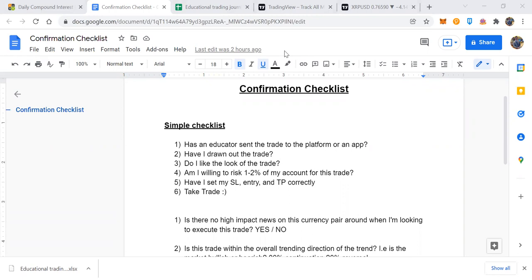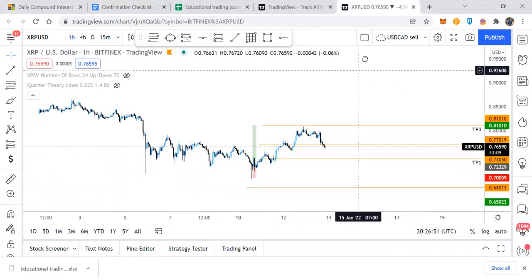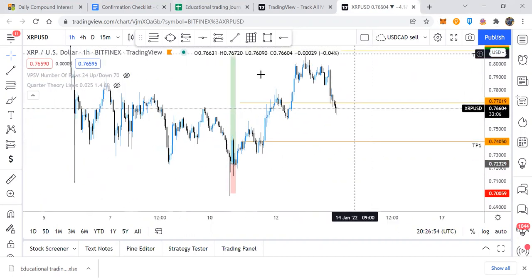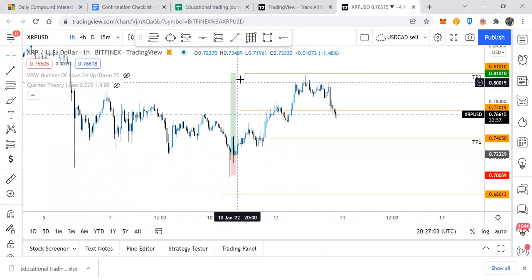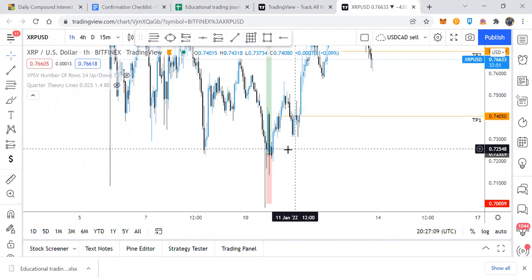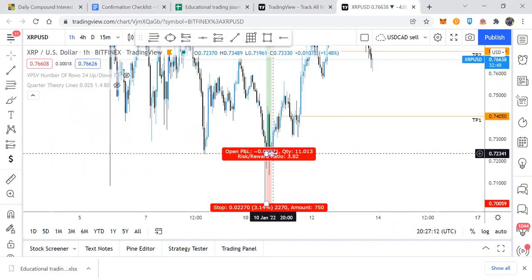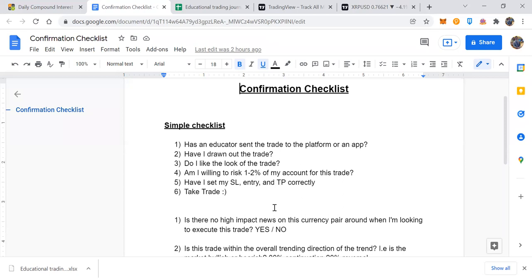Step five: have I set my stop loss, entry, and take profit correctly? This is a really important one. You want your parameters set before you place the trade because this lines up with your risk management. Know what the stop loss is — that bottom red number — have you put that in correctly? Is the take profit correct — are you shooting for TP3? Is your entry right — doing a market execution? If all those are met, take the trade. Simple as that.